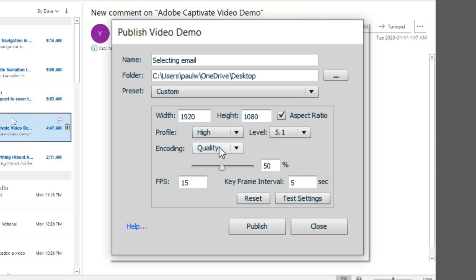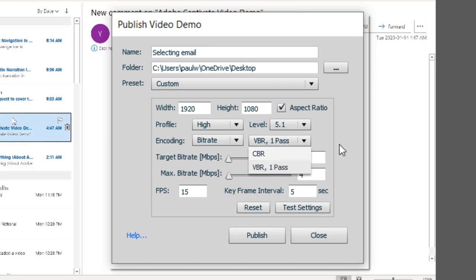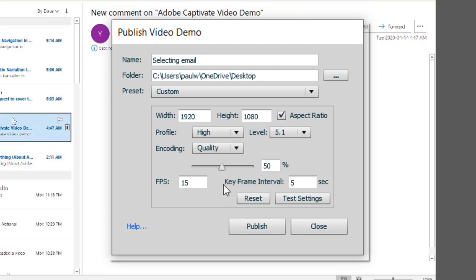Quality is the way you can set this up. But if you have a target bit rate in mind, you can change it to that and either choose a variable bit rate like this or a constant bit rate. I prefer to just say, let's make this the best quality.